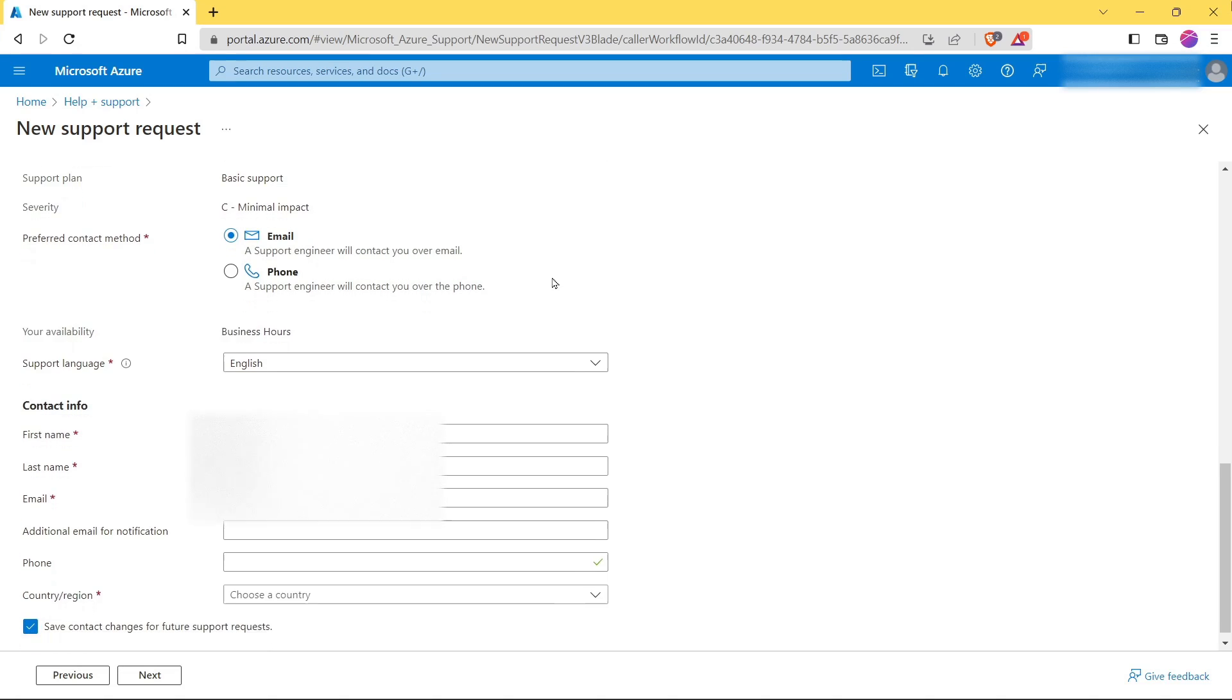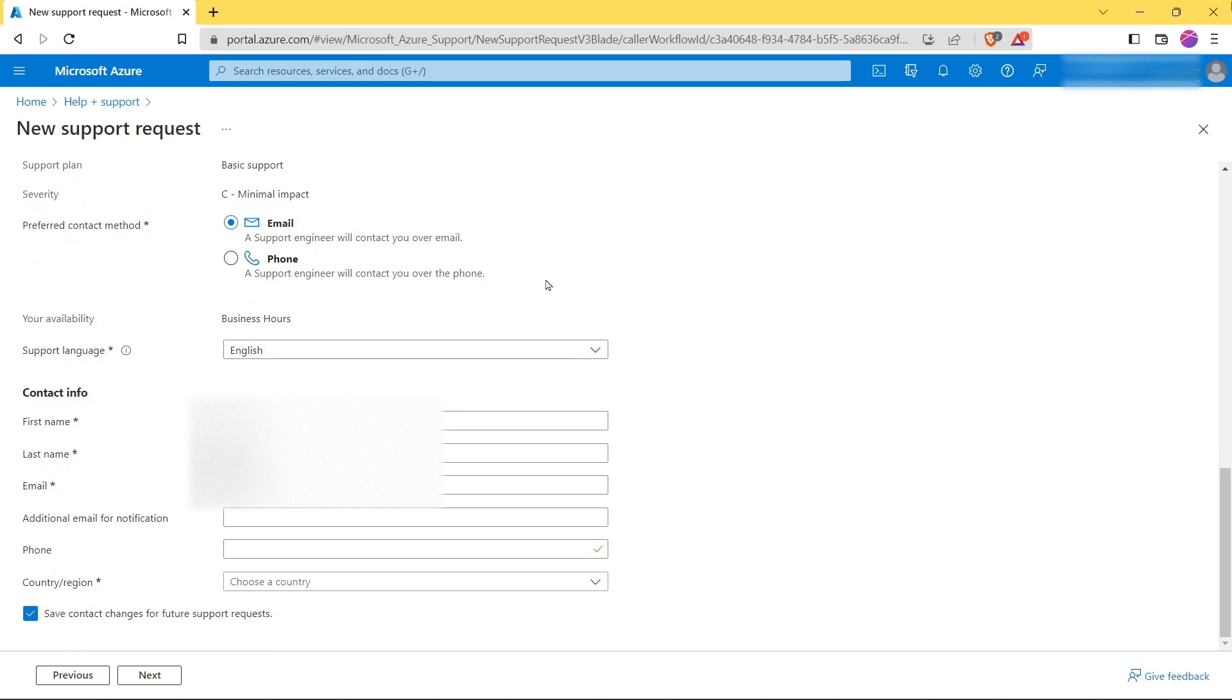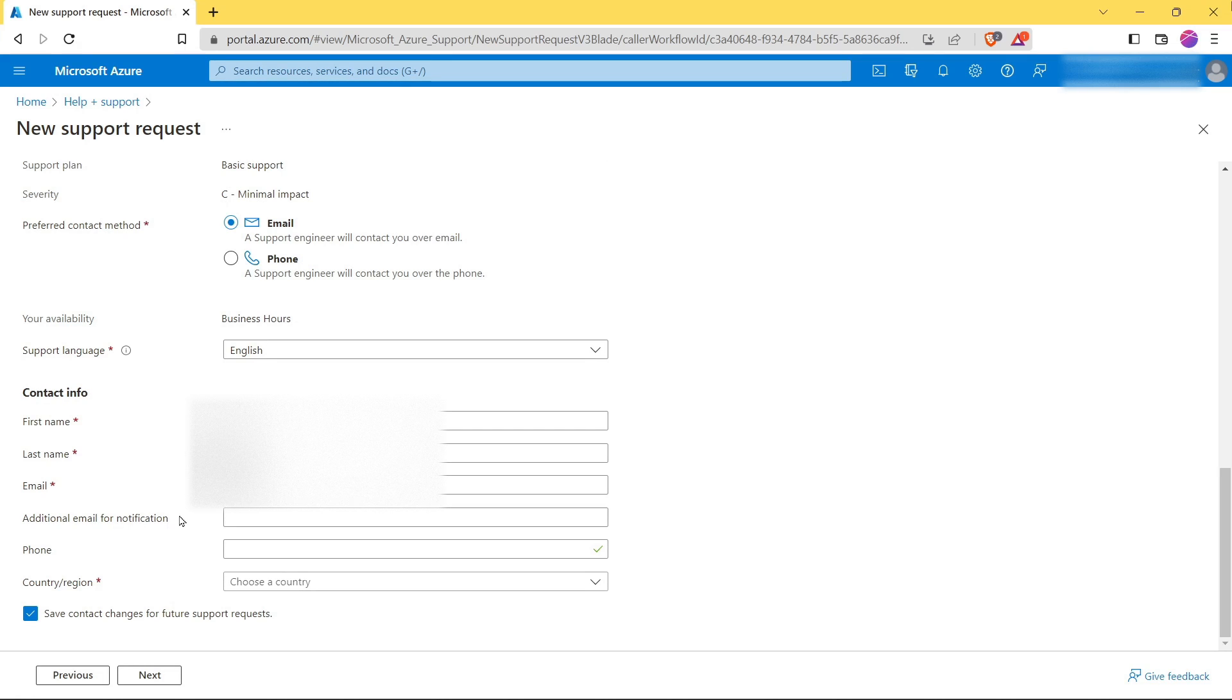In Support Method, select preferred contact method as Email. Now scroll down, and here in Contact Information you have to provide first name, last name, email, and additional email for notification if you want to.